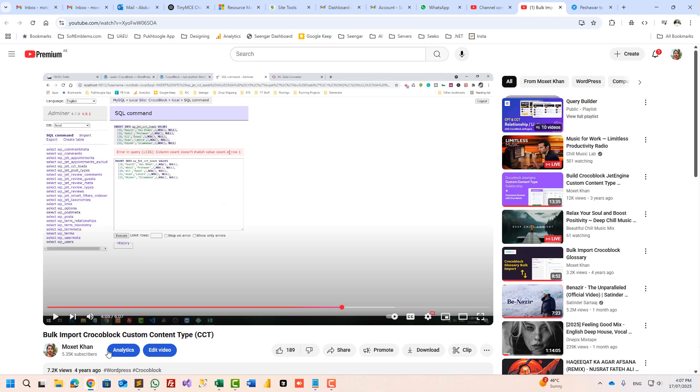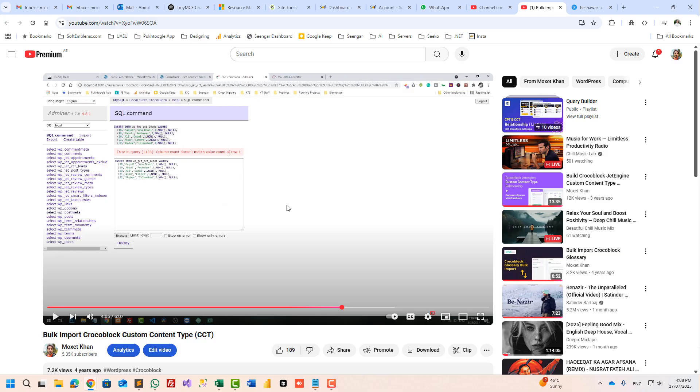The old tutorial was a bit manual and you had to go to the database to import it. Now I will show you how you can import multiple CCT to the database without going to the backend, and you can do it easily from the frontend or from the WordPress dashboard. So let's start.